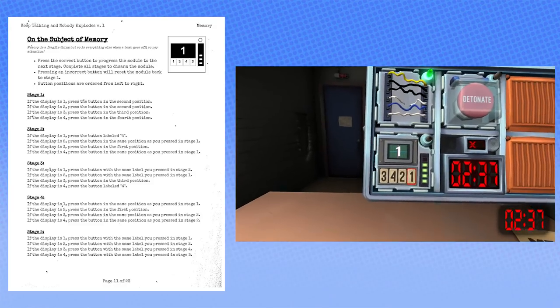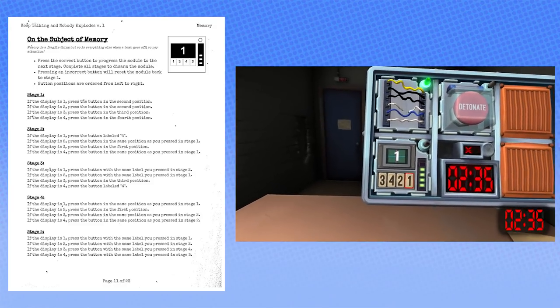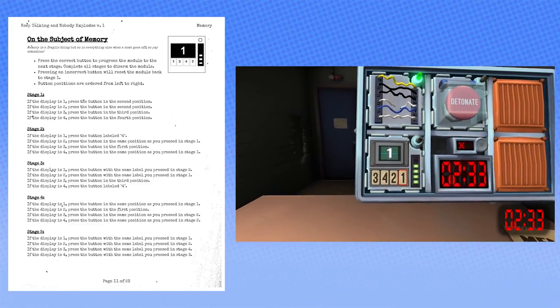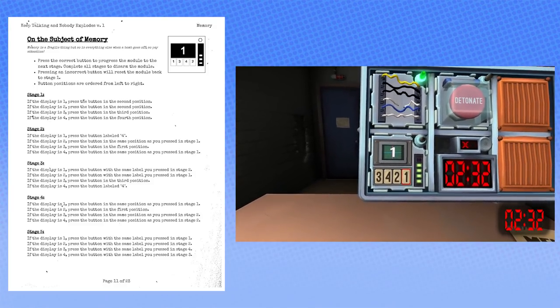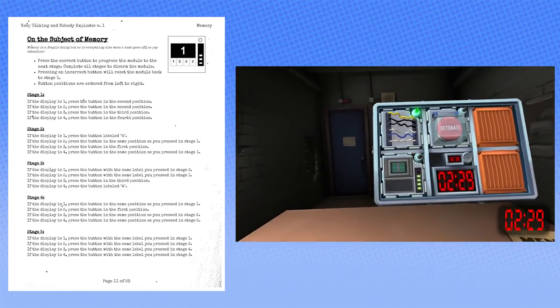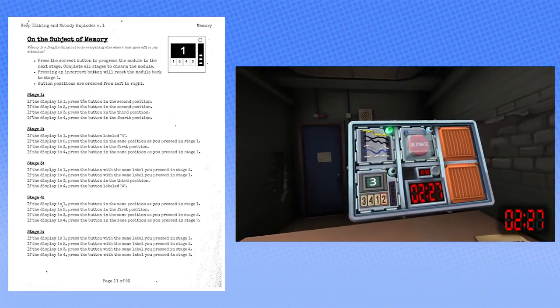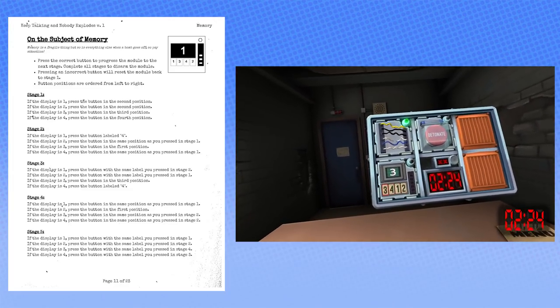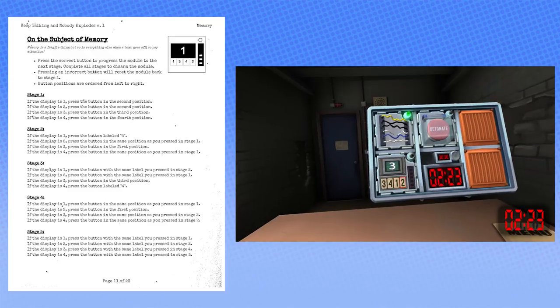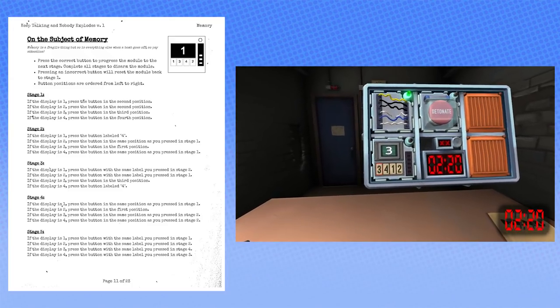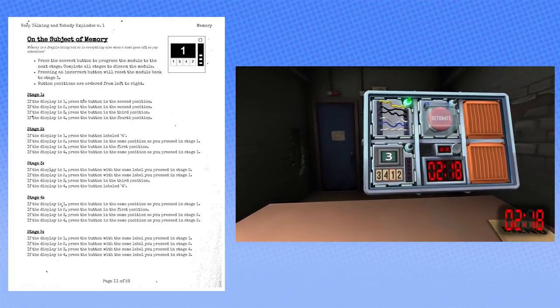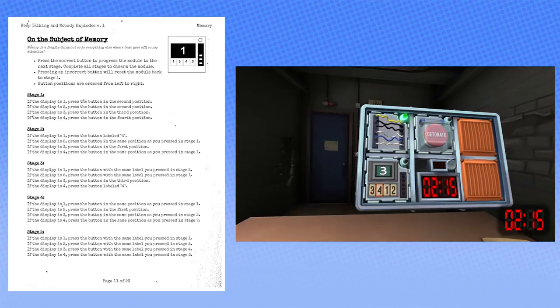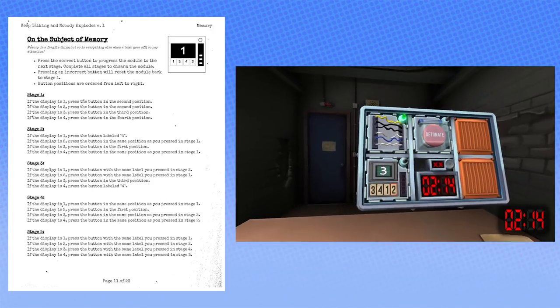Yes. The same label you pressed in stage one. So the fourth position again. No, that was wrong! What the fuck?! Oh, the same label. Oh, are the labels changing? Yes. Oh, fuck! Fuck! Oh, that changes everything! That changes everything we did wrong. Oh my god!